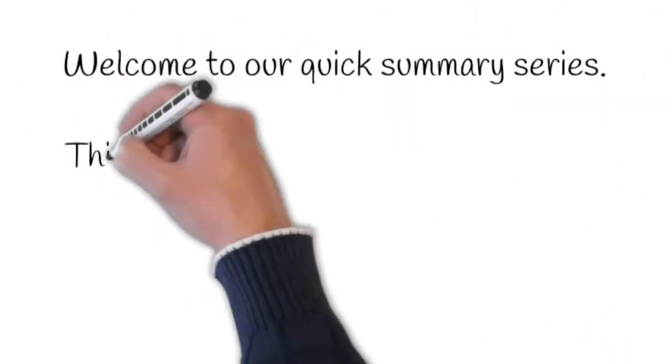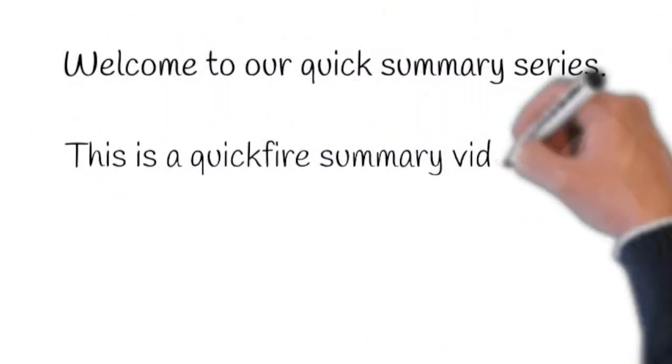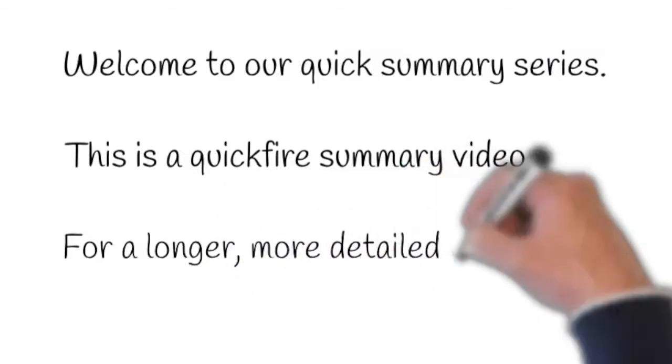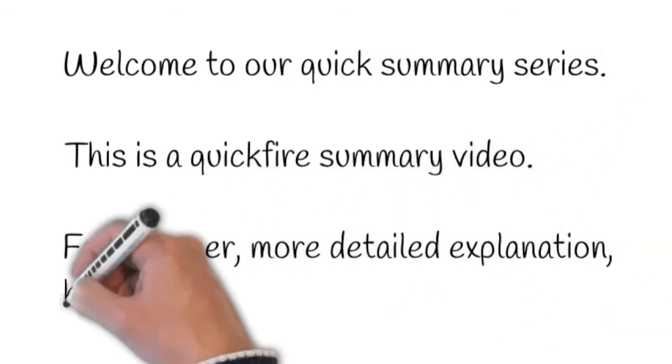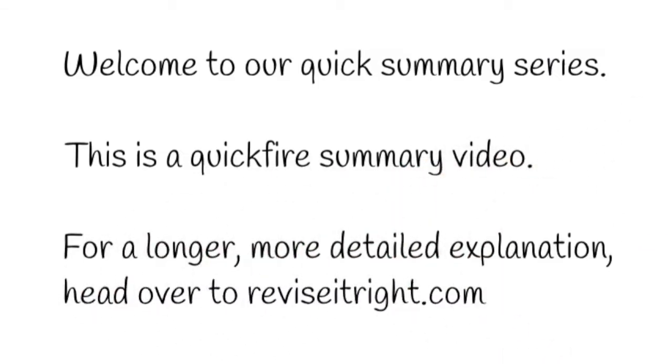Welcome to our quick summary series. This is a quick fire summary video. For a longer, more detailed explanation, head over to reviseitright.com.